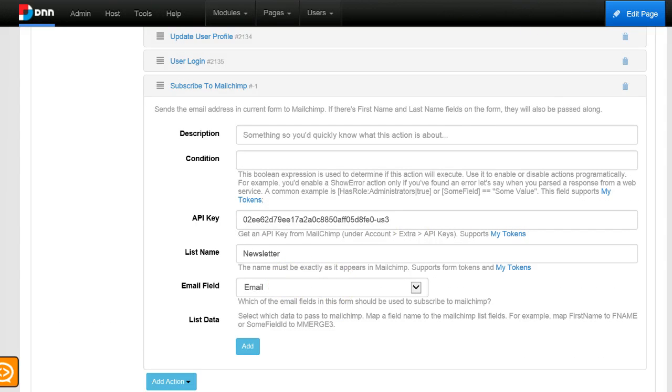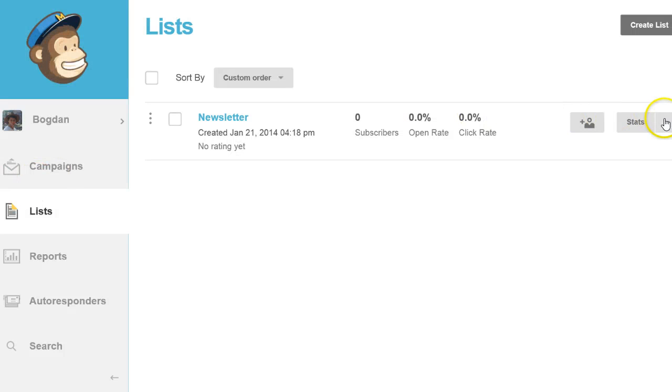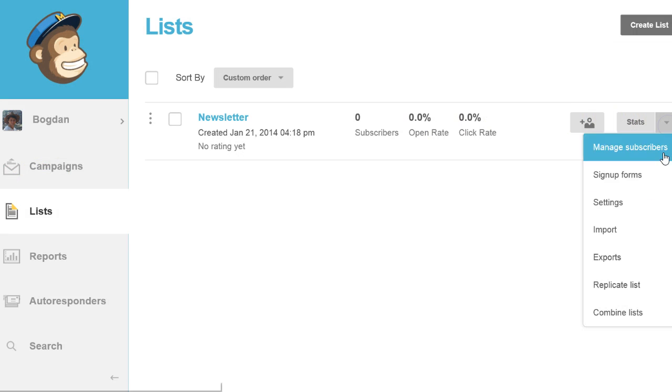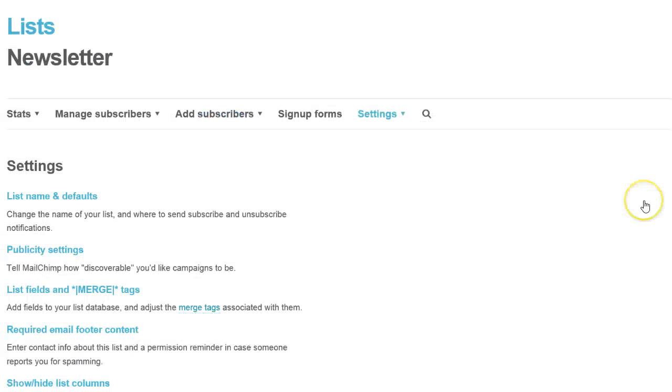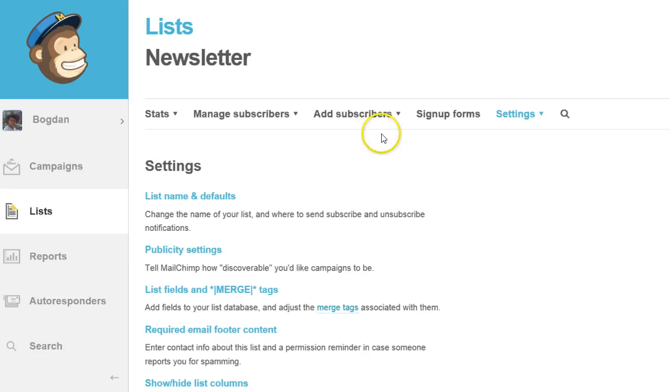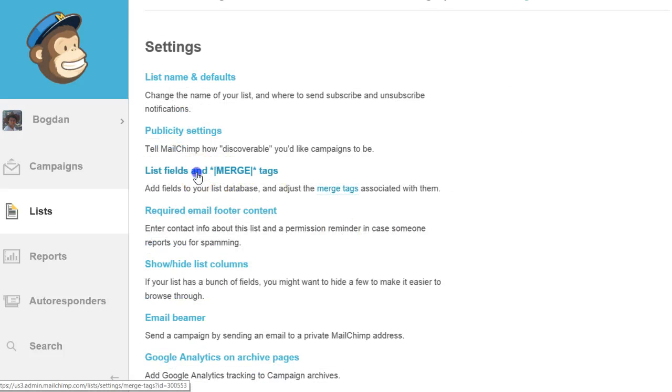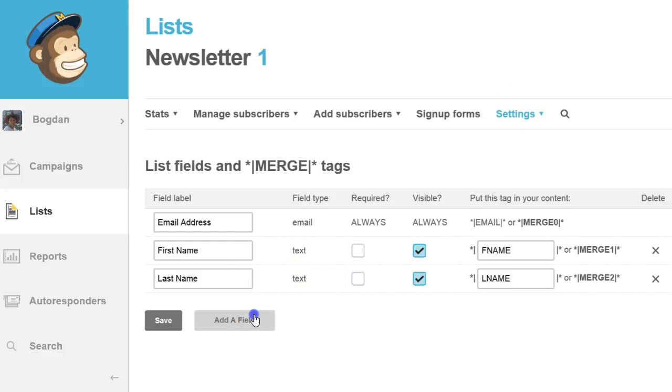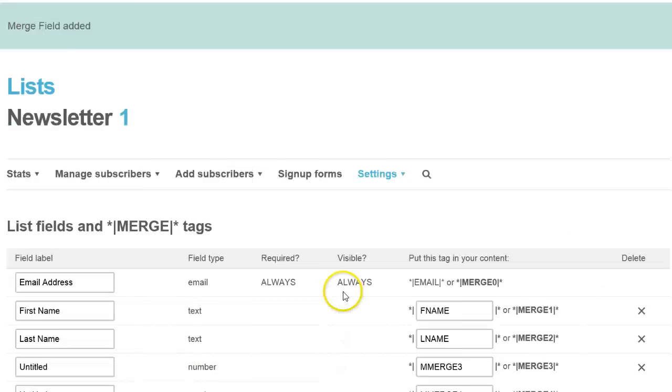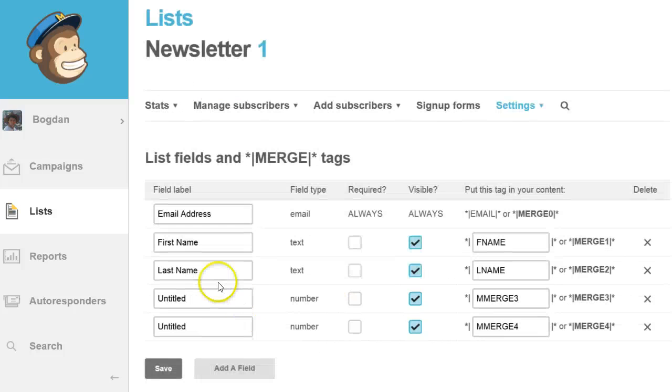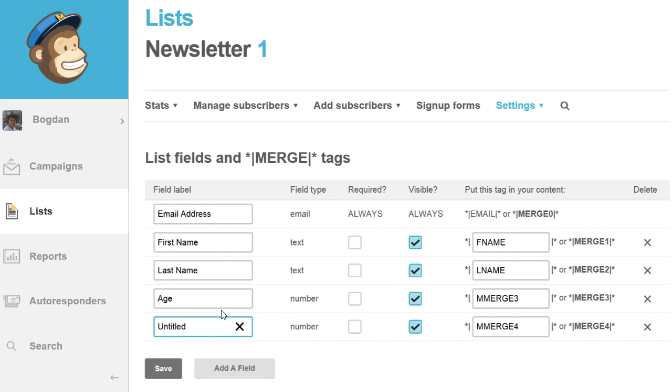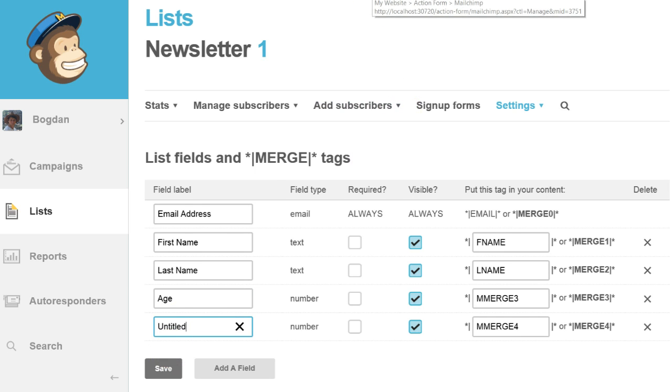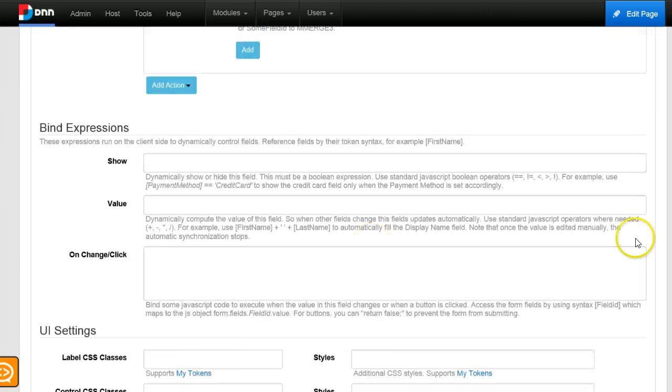I could also pass the first name, the last name, and as a matter of fact I could pass any custom data because you can just go into a list and you can edit it in order to create custom fields. You can add any number of fields and just pass data from your portal into the MailChimp list, so you can use it for example when creating email templates. But I will not create any fields now. I will just go back.